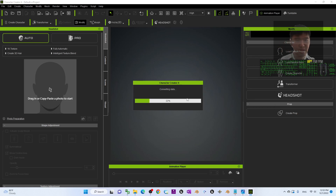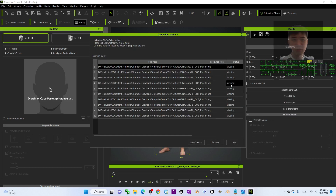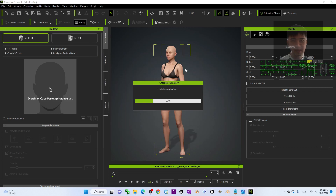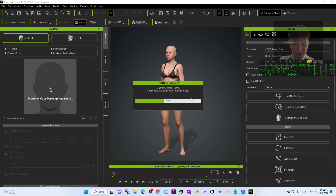You can export it as an FBX file so that you can use it in other third-party 3D modeling or 3D animation software — for example Unreal Engine, Blender, Autodesk Maya, etc. Now this one has a texture file that failed to load, but it doesn't matter — just click OK, it is not a problem.